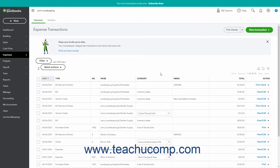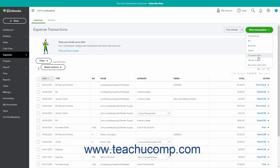In the upper right corner of the page are two drop-down buttons. To open the Print Checks or Pay Bills windows, click or select a choice from the Print Checks Pay Bills drop-down button. Alternatively, to create a new expense transaction, click the New Transaction drop-down button, then select the type of transaction to create from the drop-down menu that appears. Selecting any choice opens the corresponding transaction creation window.